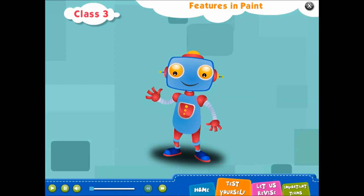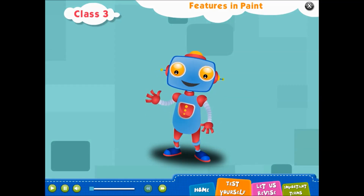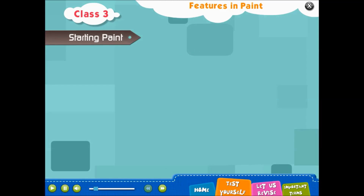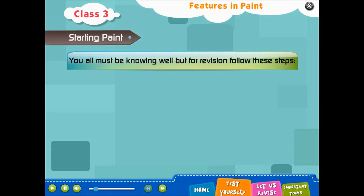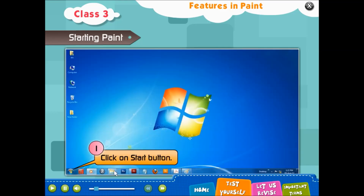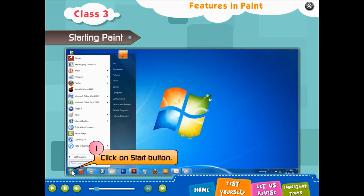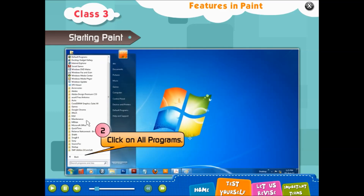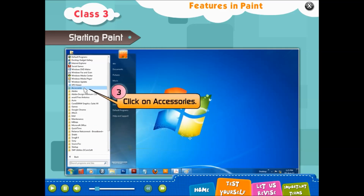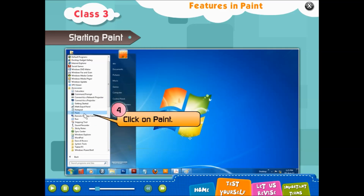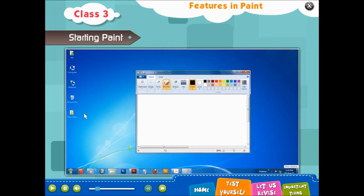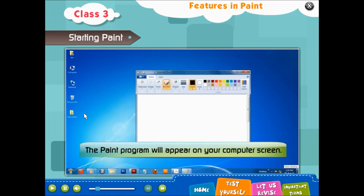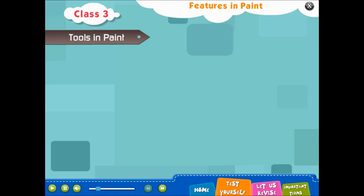Let's have some fun by doing work in Paint. Starting Paint - for revision, follow these steps: Step 1, click on Start button. Step 2, click on All Programs. Step 3, click on Accessories. Step 4, click on Paint. The Paint program will appear on your computer screen.